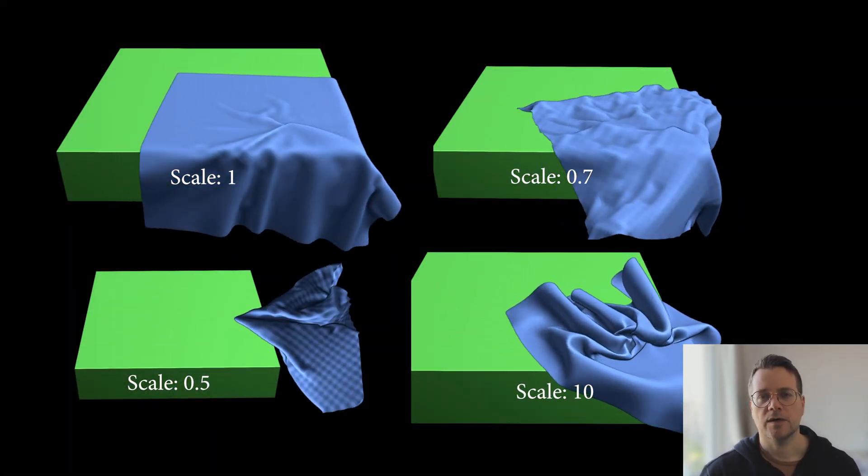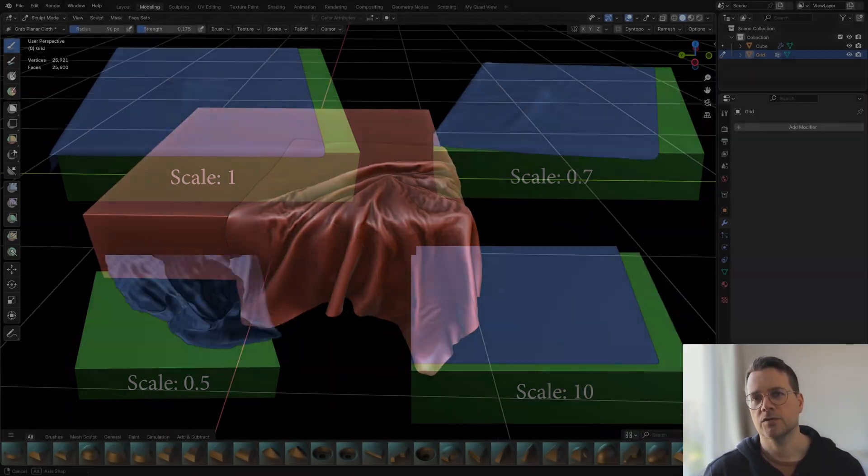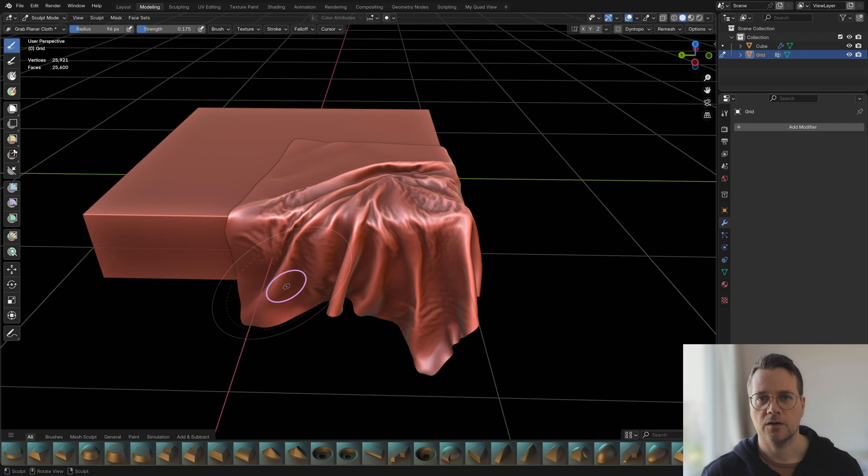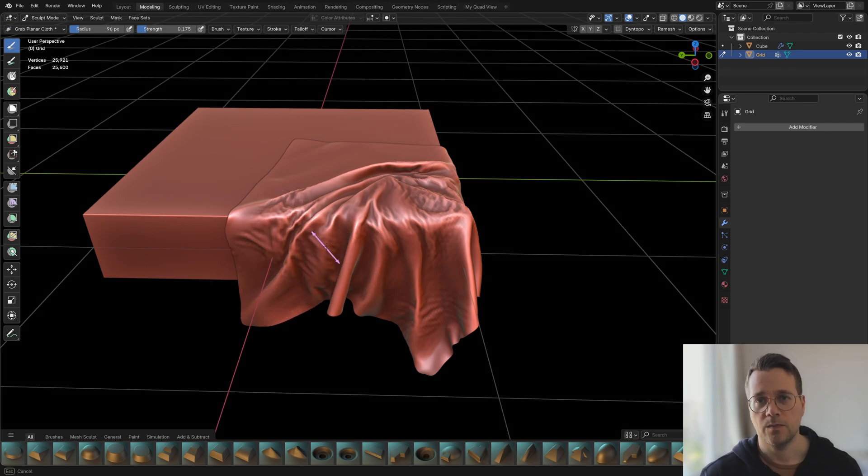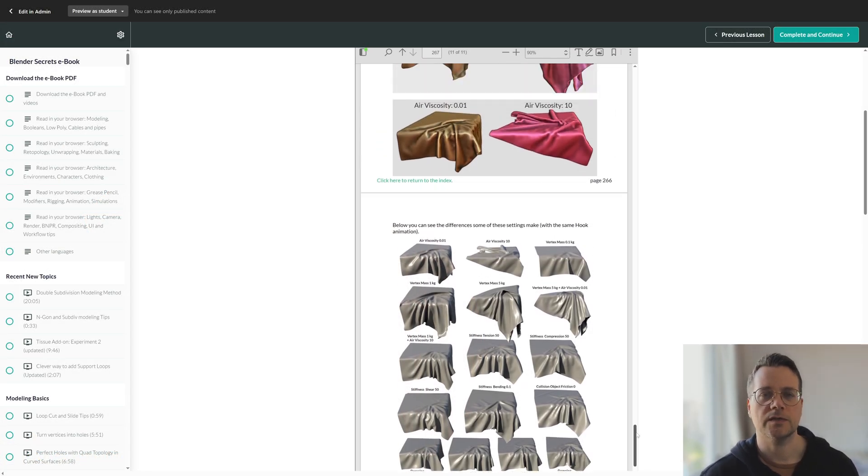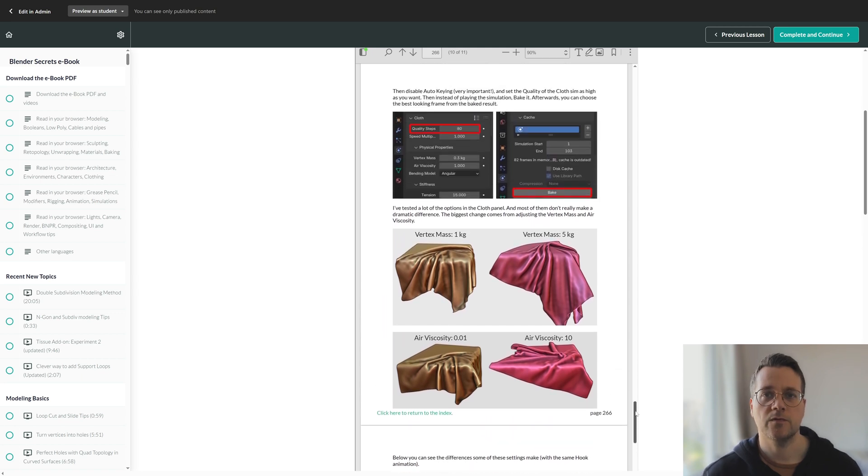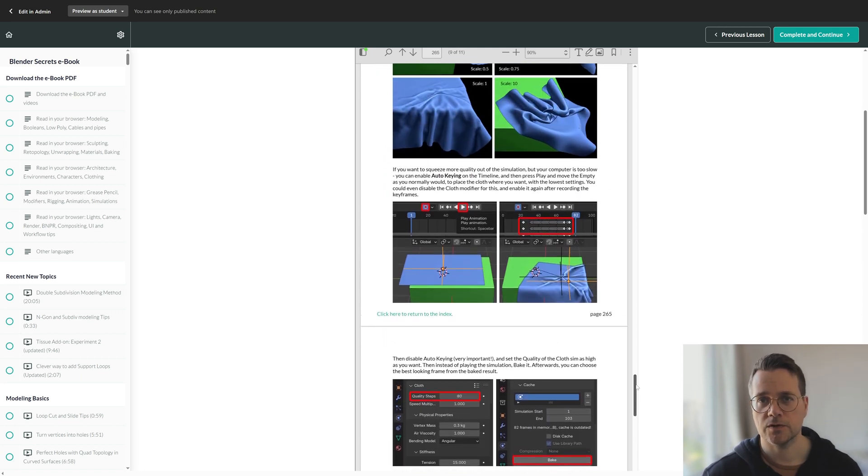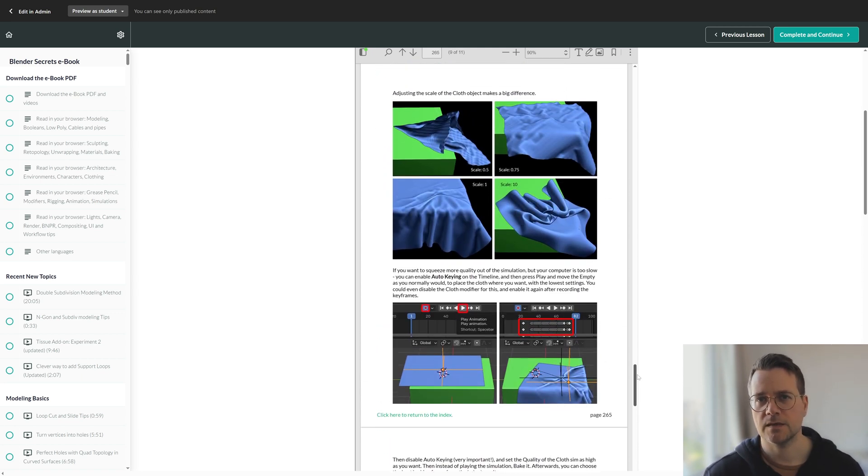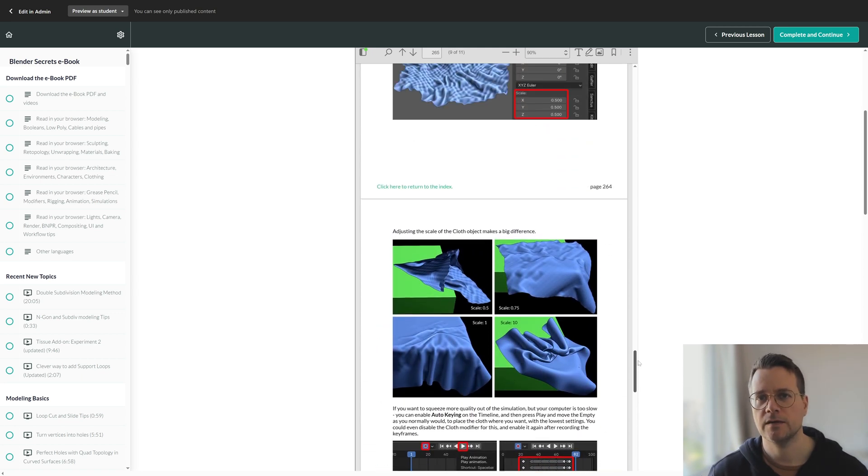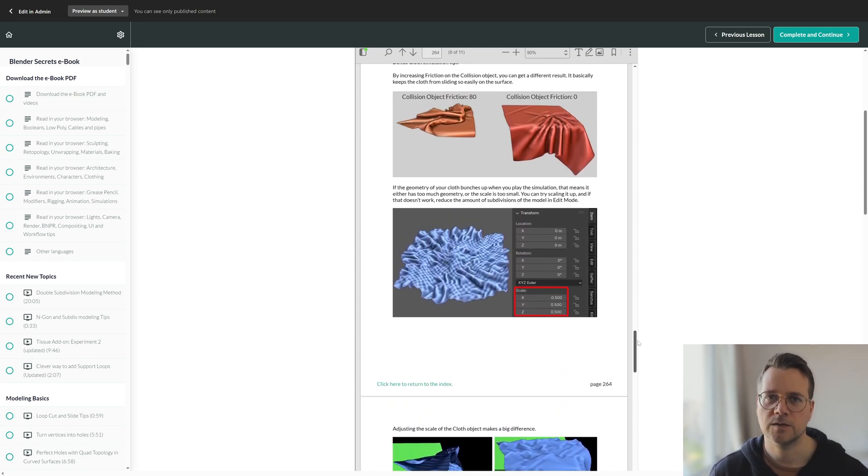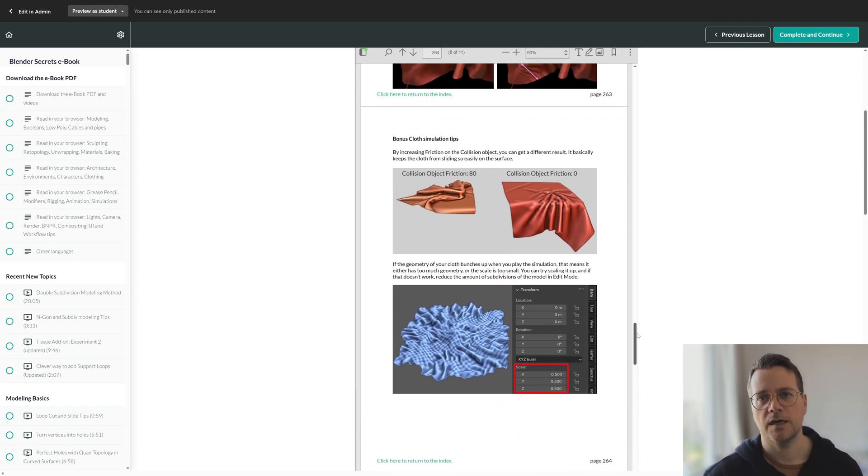You can find the files for this as well as some visual examples of tests I did with different values for the cloth simulation options in my Blender Secrets ebook.